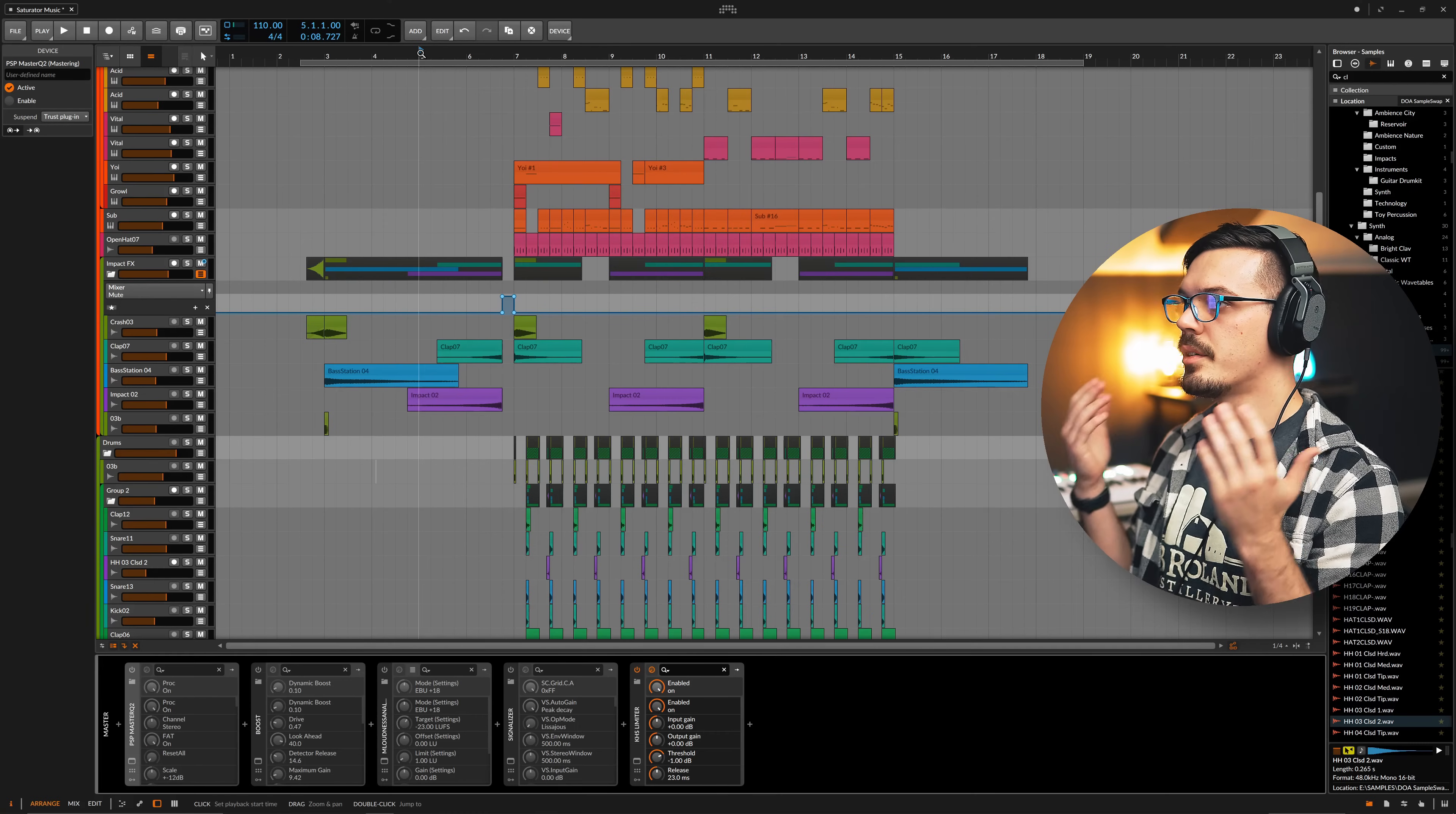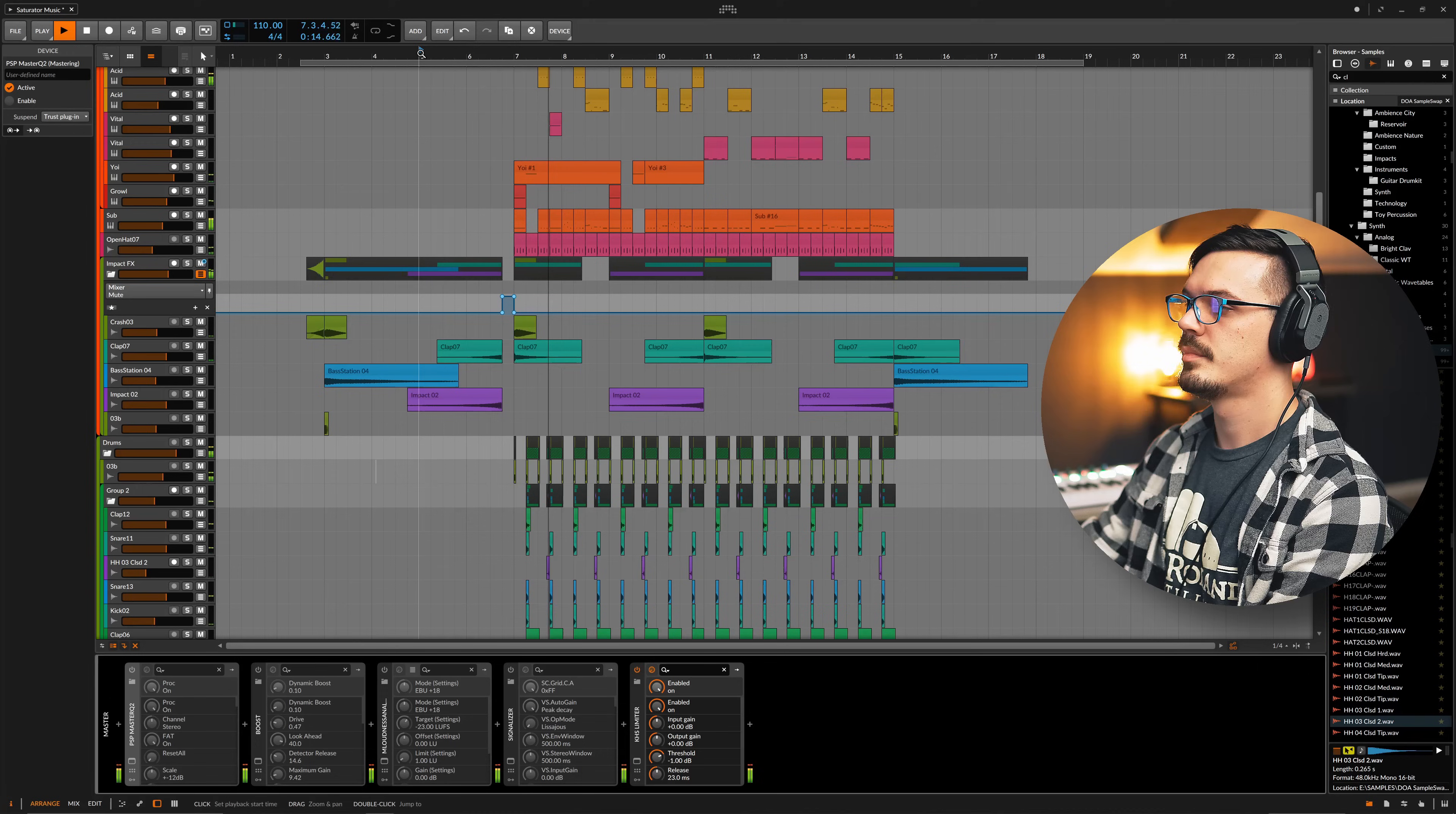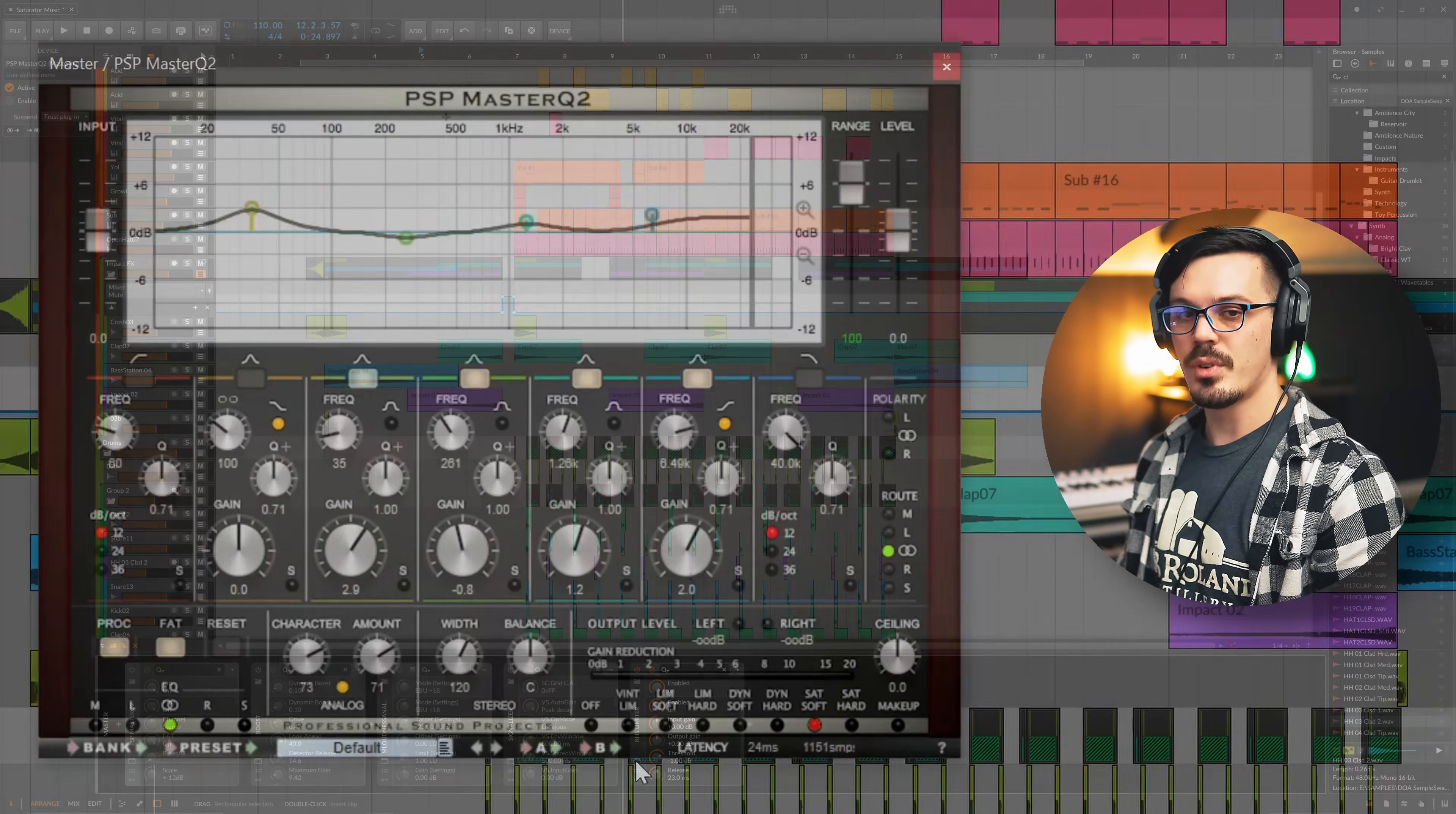Here we are in the DAW with an example session. This is an ad spot I produced for a plugin release and we're just going to listen through just a little segment of it here just so you can get an idea of what it sounds like before we apply any processing to it. Just some kind of modern aggressive bassy stuff and it's just meant to be kind of loud and exciting because it's an ad.